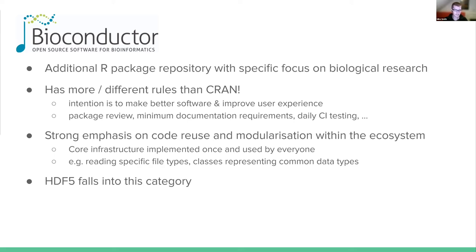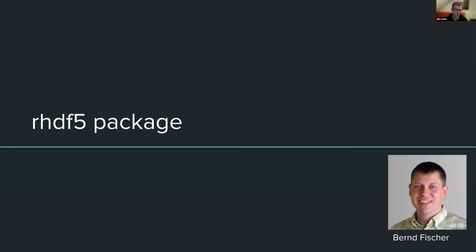An interface to HDF5 kind of falls into this category — a specific data type that many people might want to use. That brings me to the RHDF5 package. A lot of this work was done by Bernt Fisher before I became the maintainer, and it's not the only package in R that can do this, but it's the one I look after and the one I'm going to talk about today.